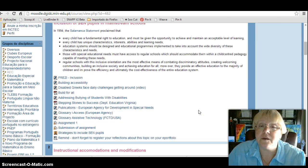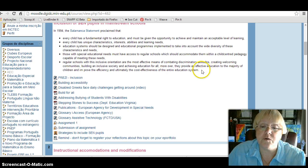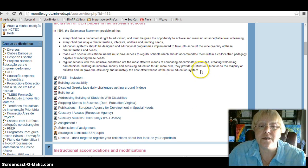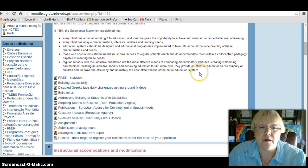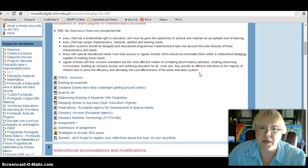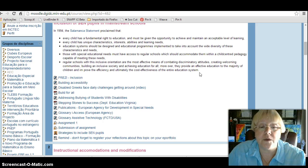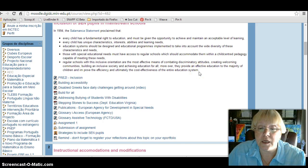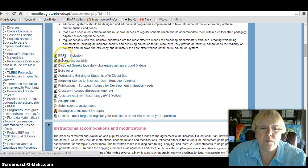For each topic, we kept the same structure. There is always an introductory text, in this case from the Salamanca Statement, which is still a reference document for inclusion in education.